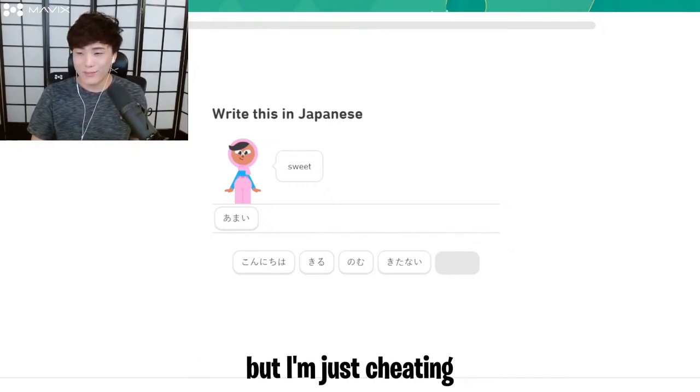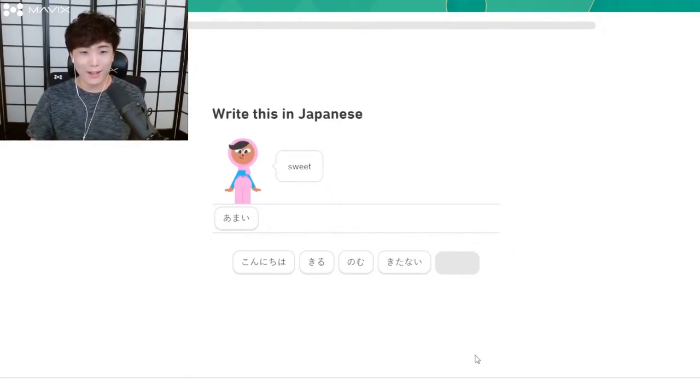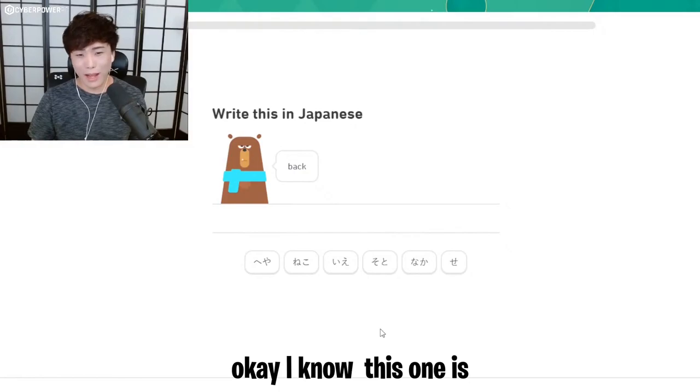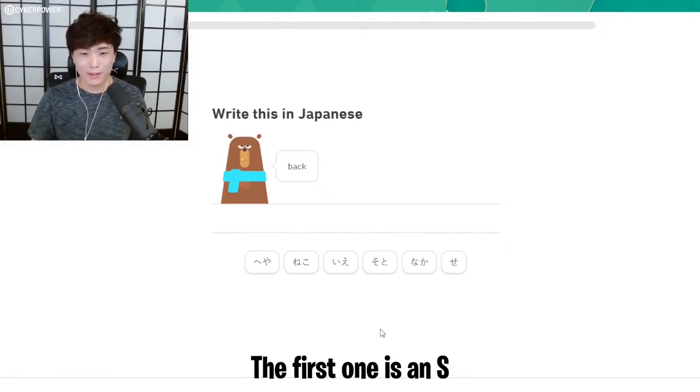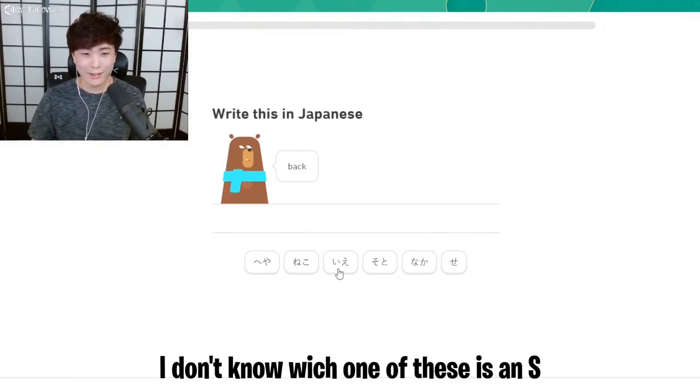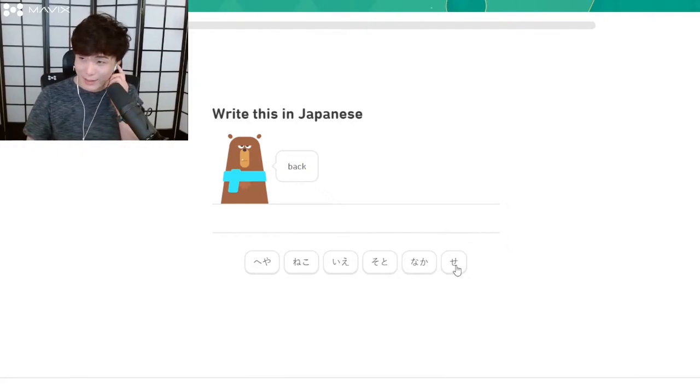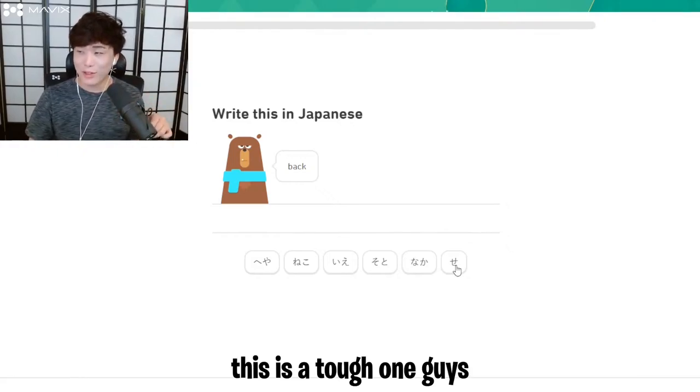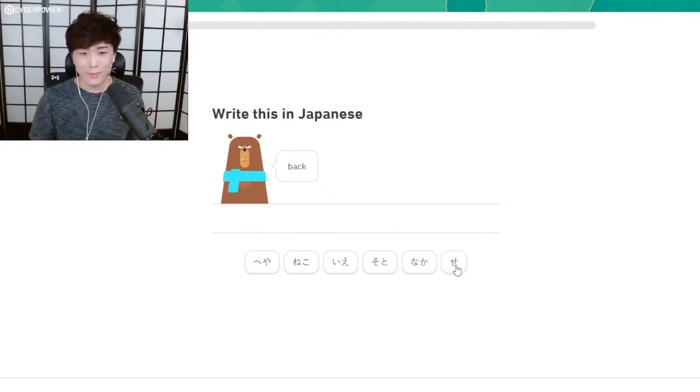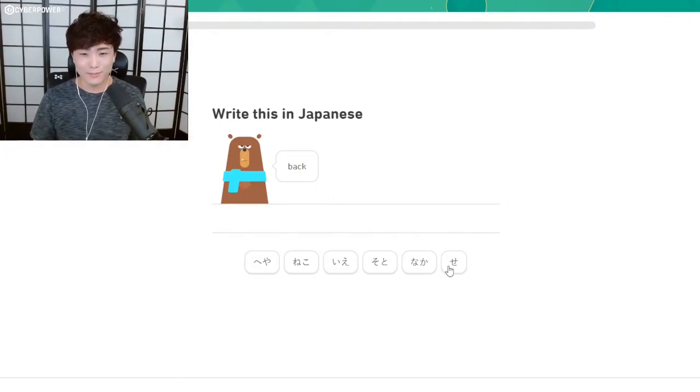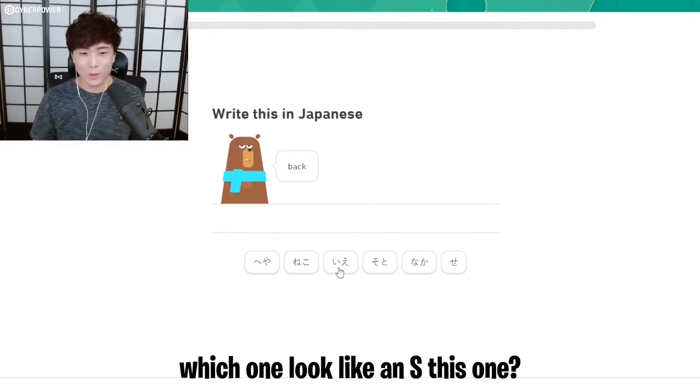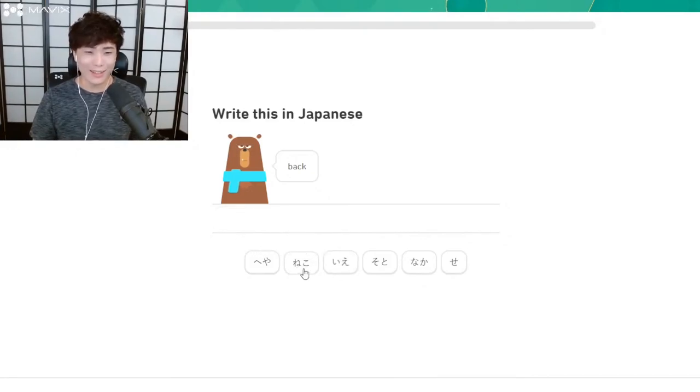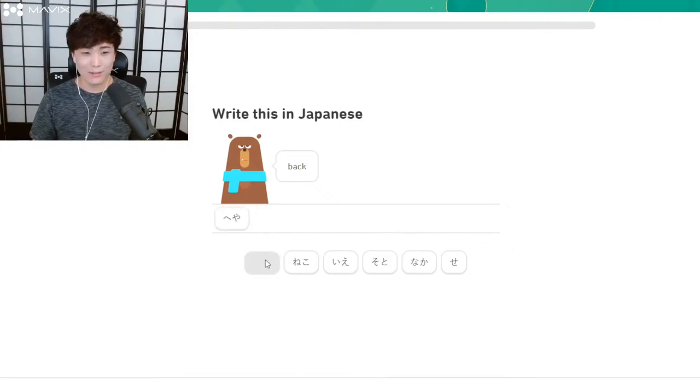I don't know any of these words but I'm just cheating. Okay, I know this one—the first one is an S. I don't know which one of these is an S. Well, it's not this one because this is only one. Oh, this is a tough one guys, this is a tough one because I'm looking for an S here.